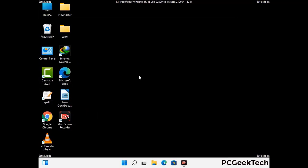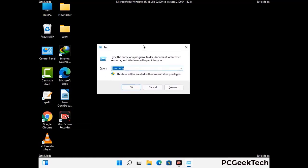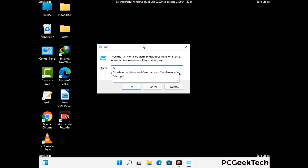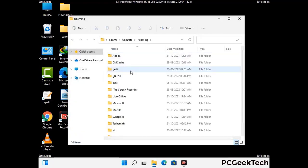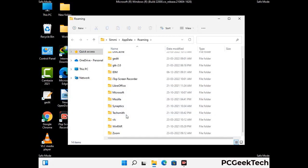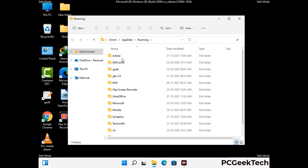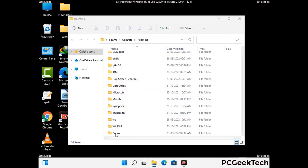Now we are going to remove virus-related files and folders from the computer. Press the Windows button and R button together on your keyboard to open the Run box. Type in %appdata% and then press Enter. Find and remove any suspicious files or folders related to the virus, and also look for any files created at the time the virus attacked your PC. Be careful and don't remove any important folders.